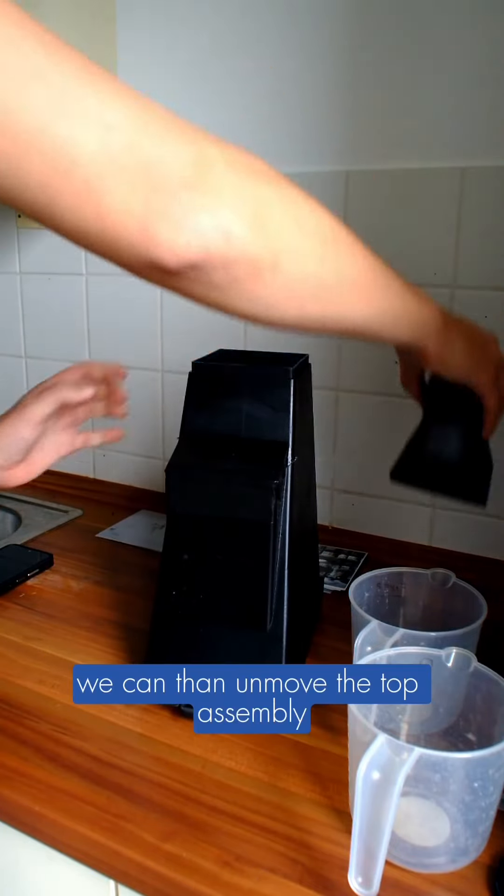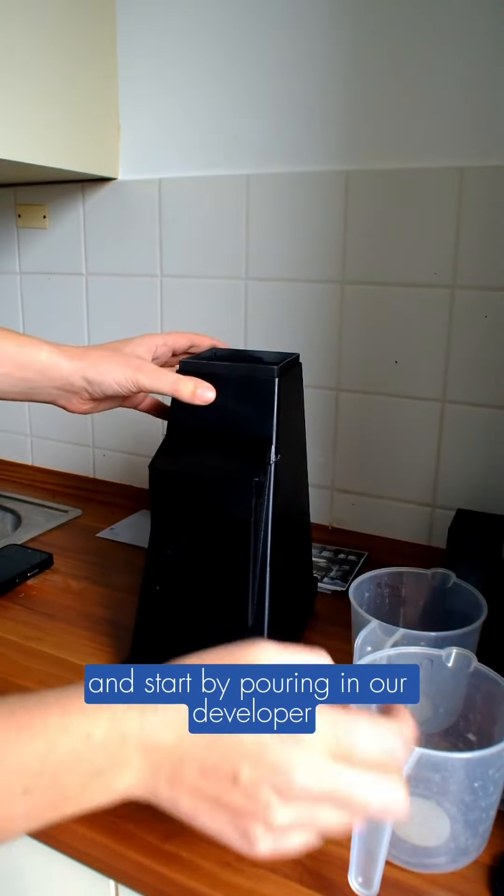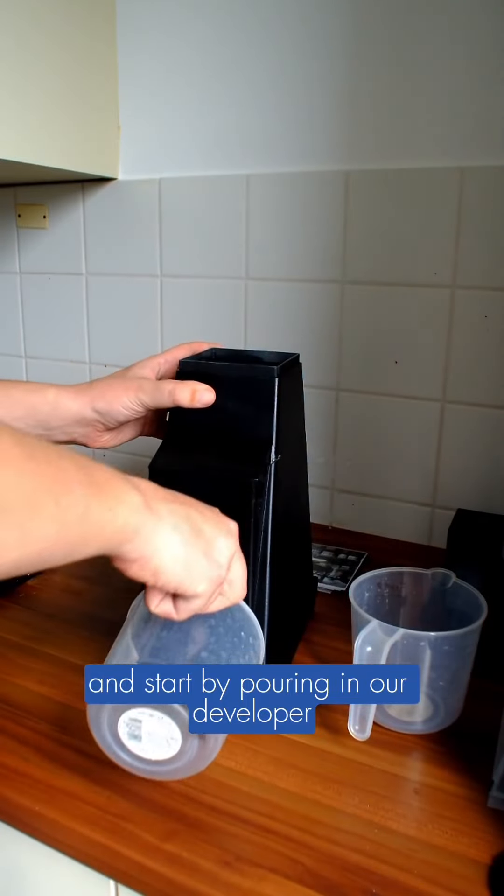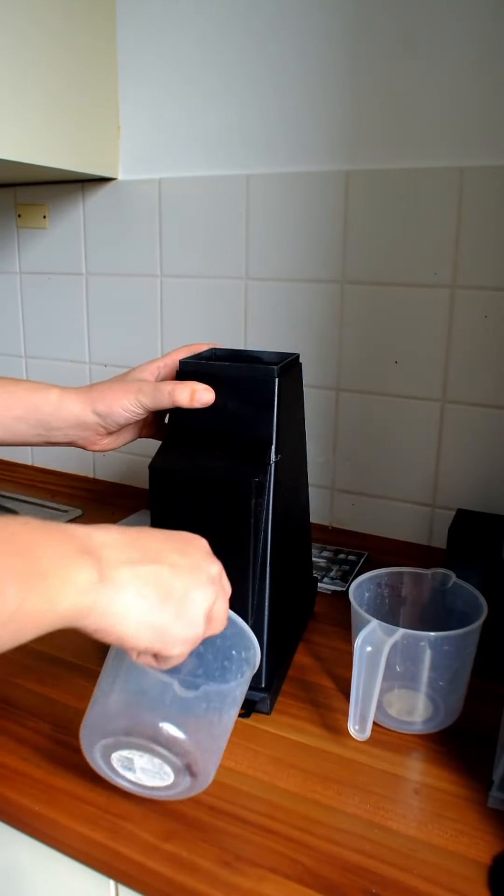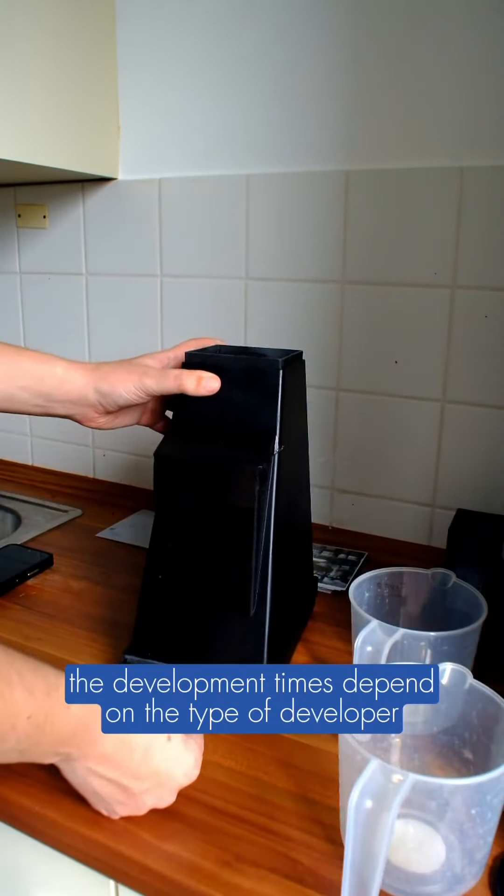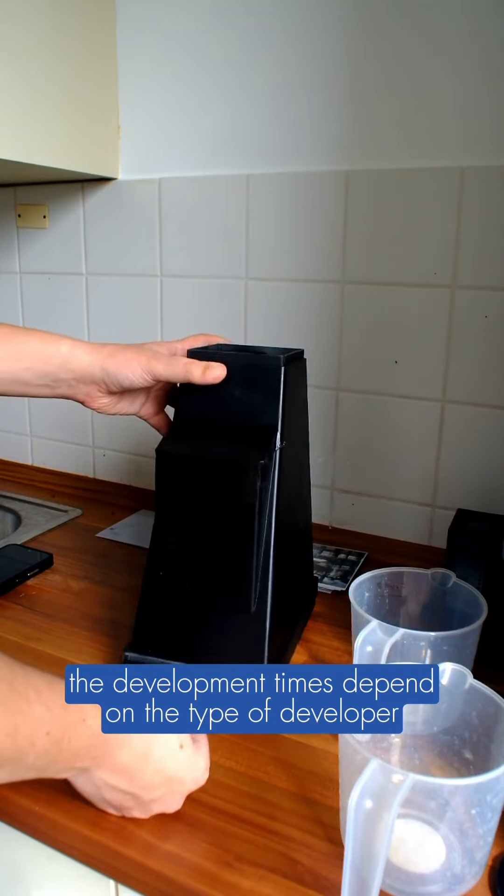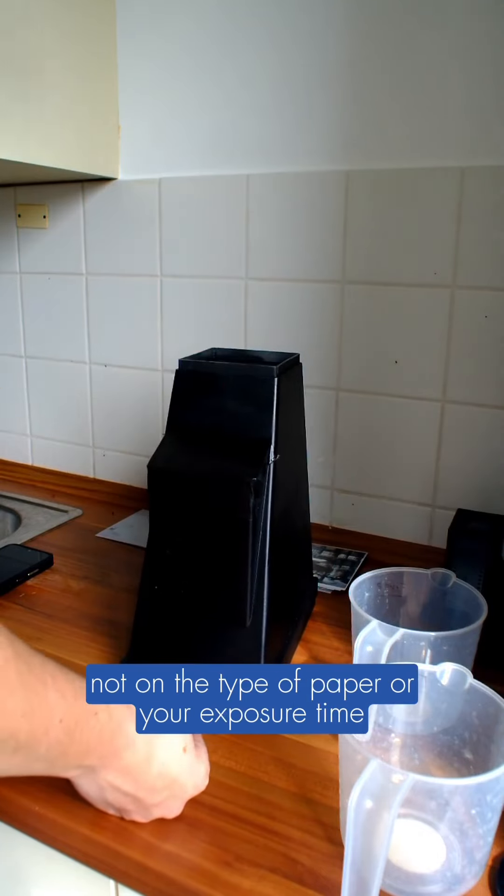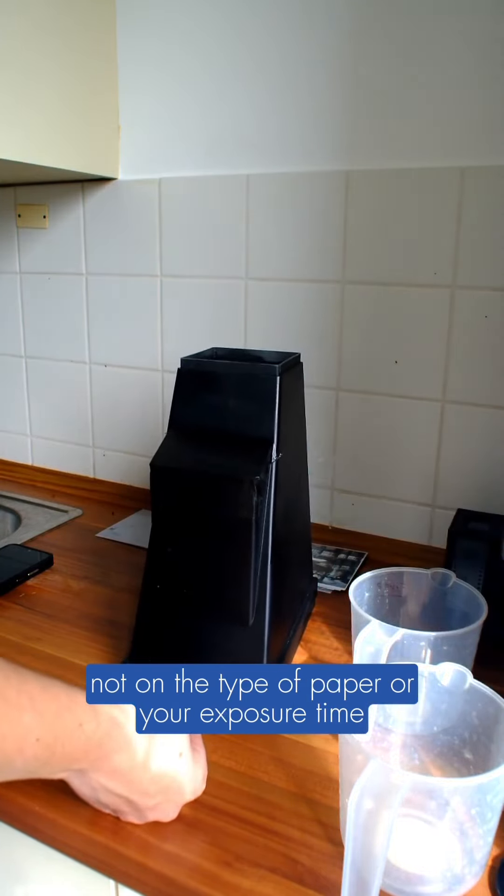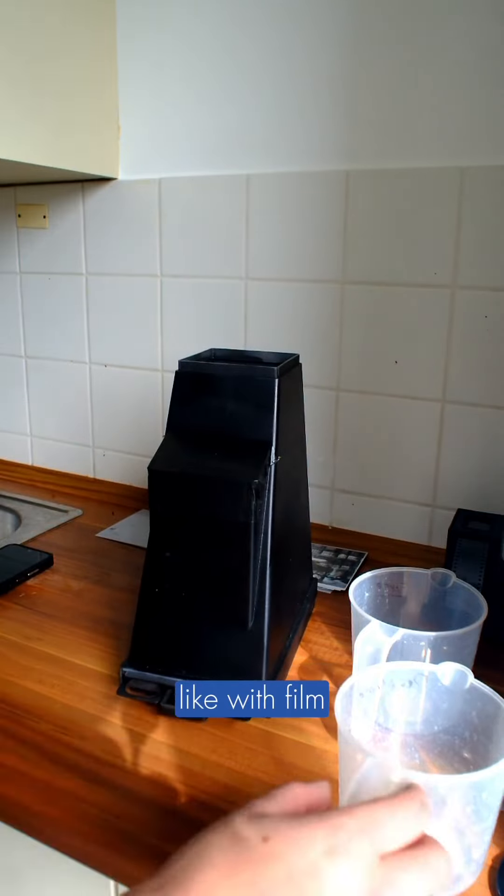We can then remove the top assembly and start by pouring in our developer. Development times depend on the type of developer, not on the type of paper or your exposure time, like with film.